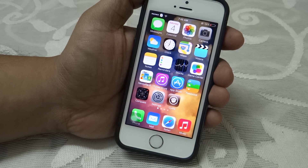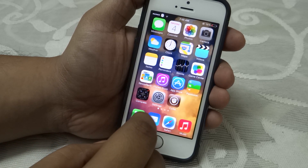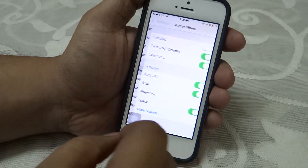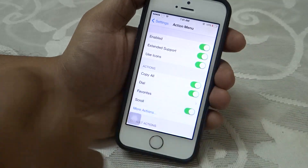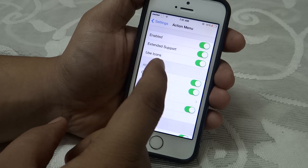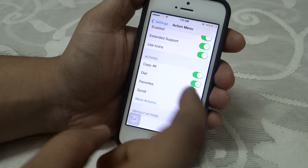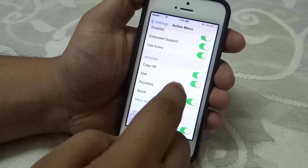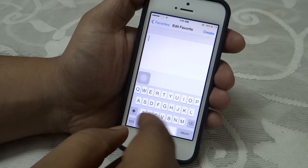The first tweak I will be showing you is called Action Menu. After installing this tweak, you have to go into your Settings and into Action Menu and enable it. There are a lot of options available here — for instance you can use icons, extend support, copy all, dial, and even favorize what you want.